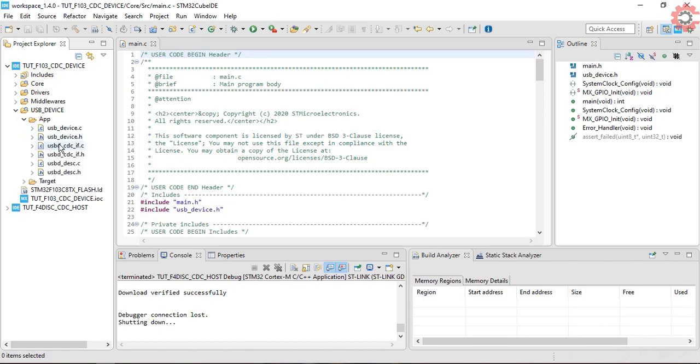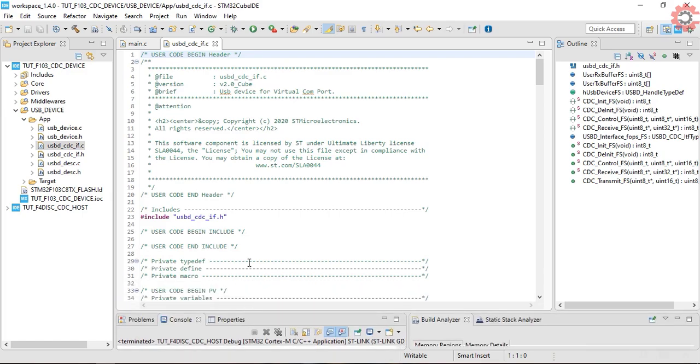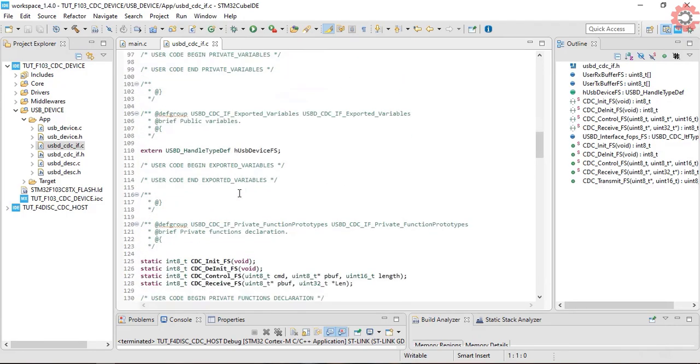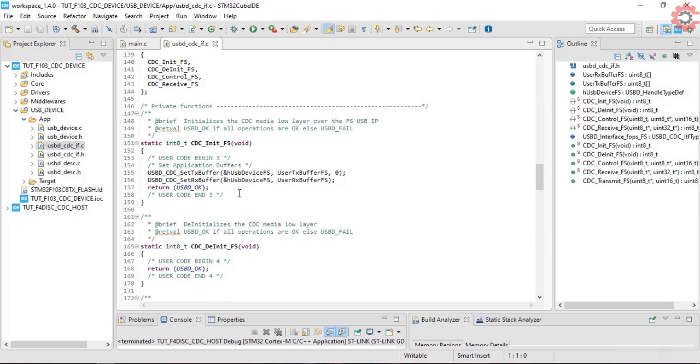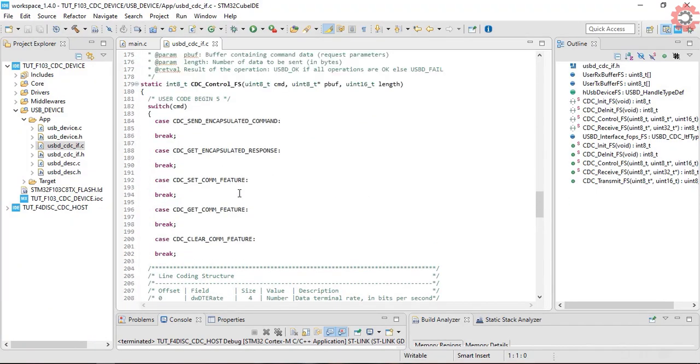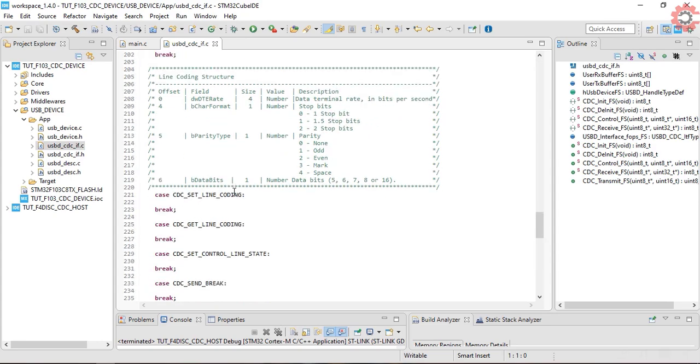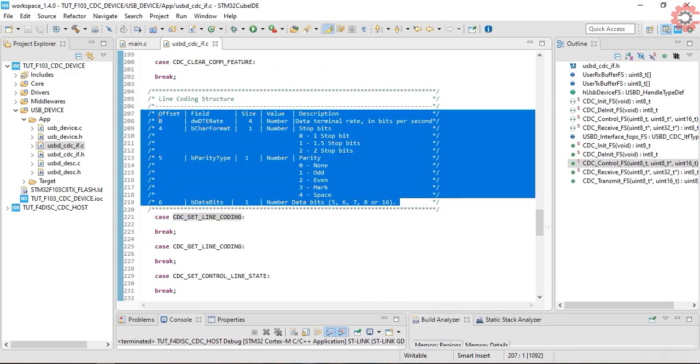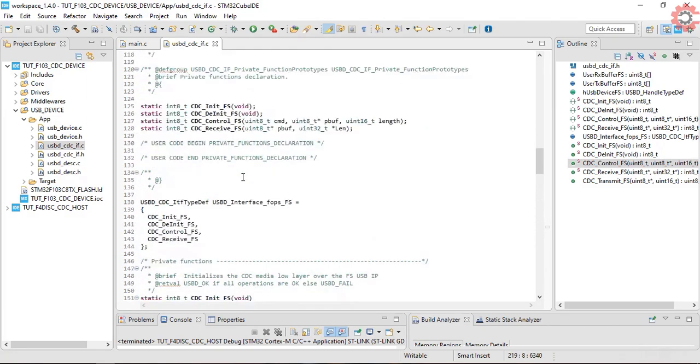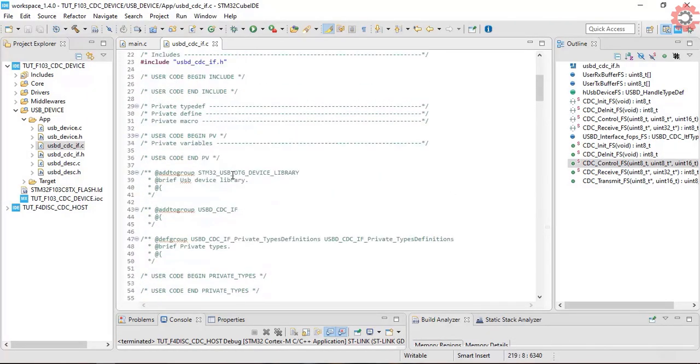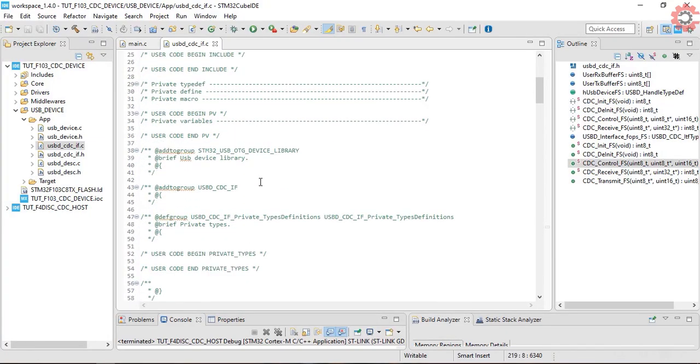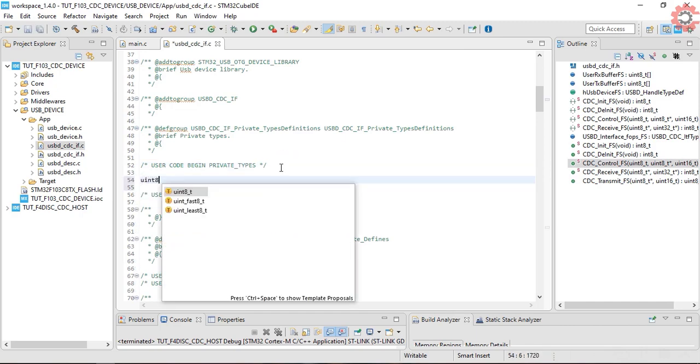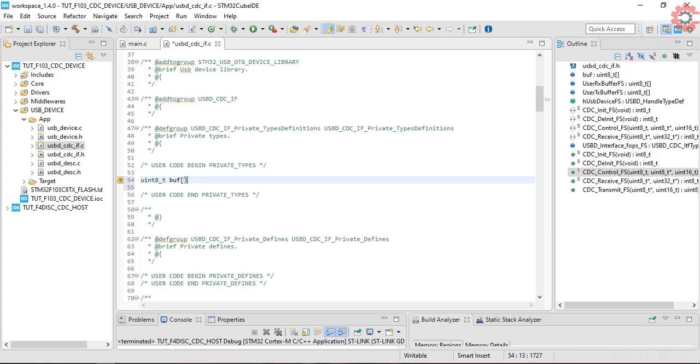Here we will write our code in the USBD cdc if.c file. First of all, we have to deal with the line coding. As you can see, there are seven bytes involved here. Let's create a buffer to store these seven bytes. Now follow me.